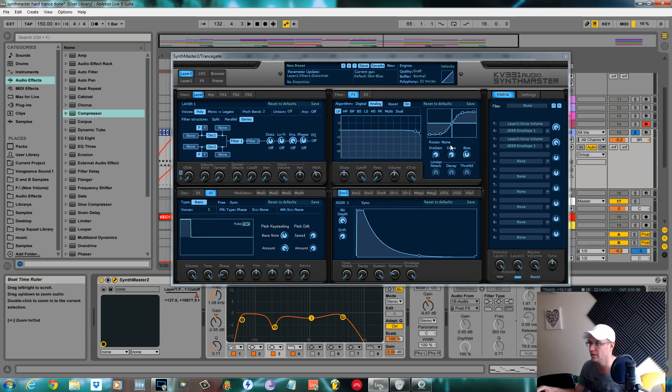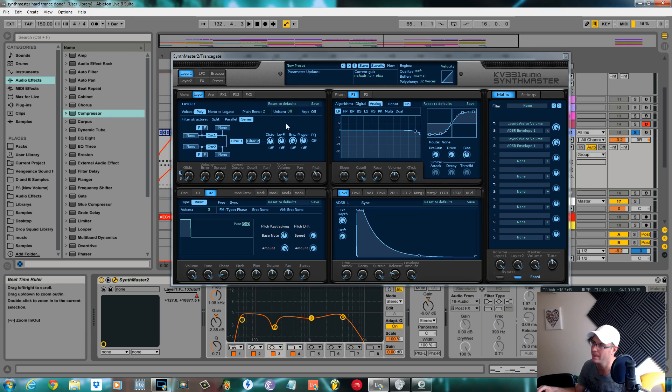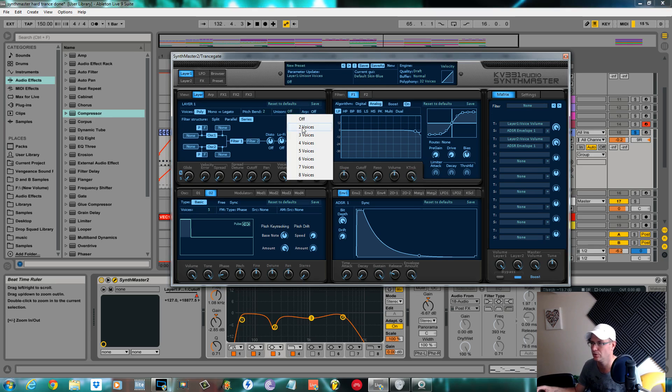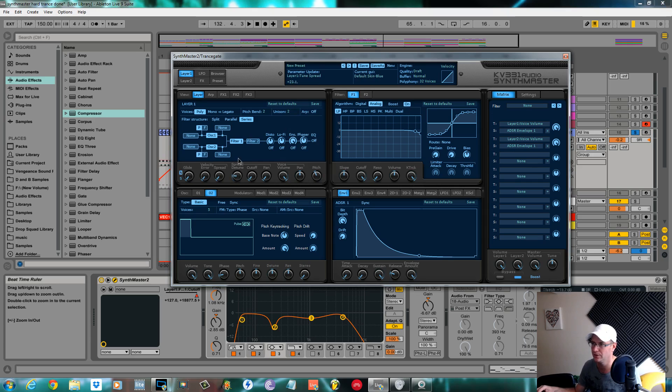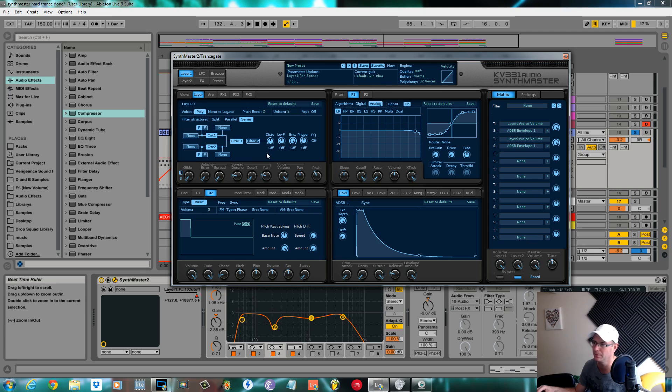I didn't use any distortion on the filter so you're not hearing any effects of that. The oscillator section again, two voices on unison, spread detune for these voices around to about plus 30, and the pan of these new voices about the same, plus 30.